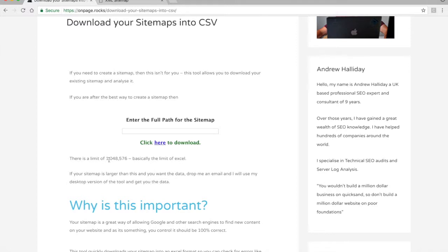There is a current limit of 1,048,576 rows — that's the Excel limit, since most people analyze this in Excel. If your sitemap is larger, I have a custom-built tool that runs on my Mac. Send me a message and I'll run it for free for you.